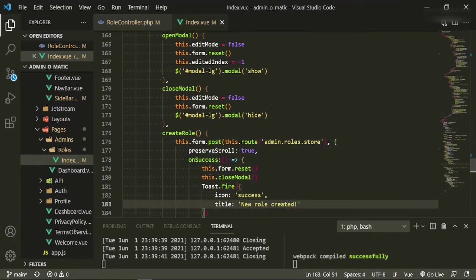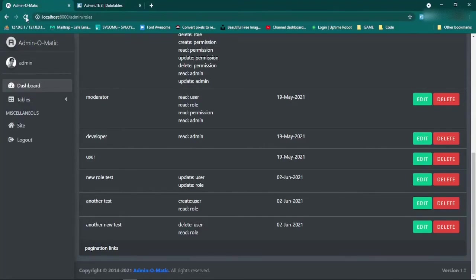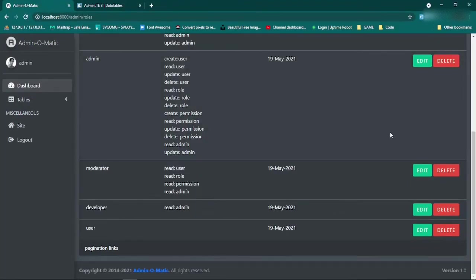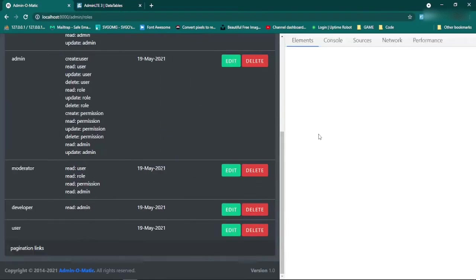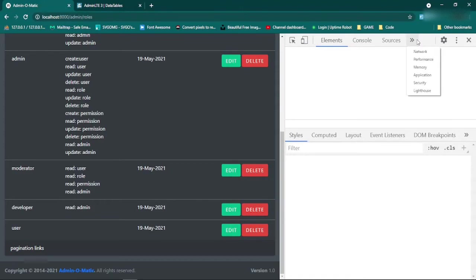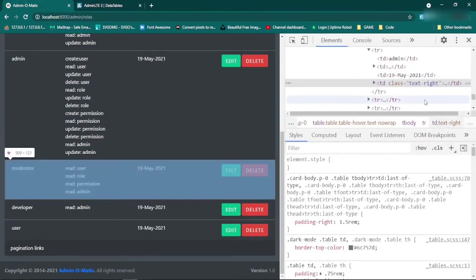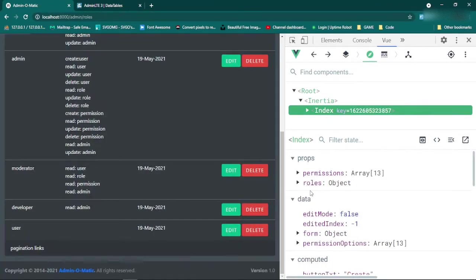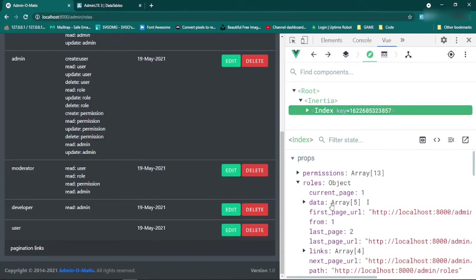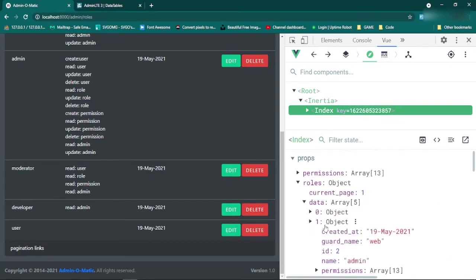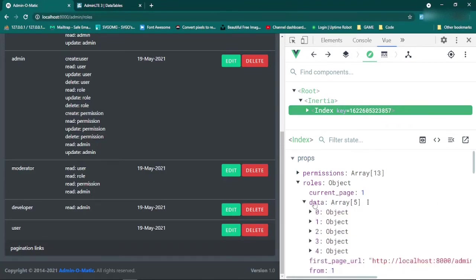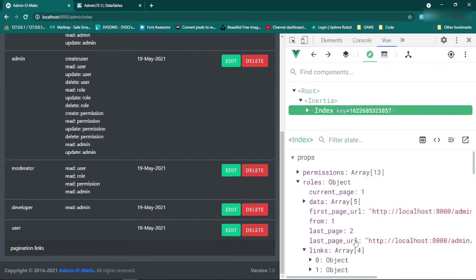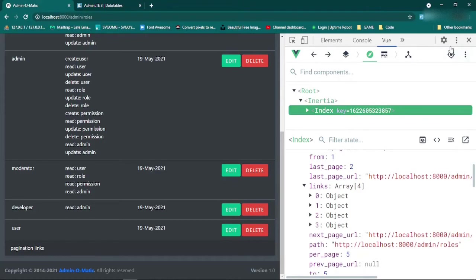That should be good - let's refresh and make sure. Now if we check the inspector we want to make sure we're getting the correct information. We'll open up our Vue devtools and look at index roles. We're getting roles dot data and this is our paginated data - these are the same roles but now we're just getting five at a time. We also have our links and we can use those to create pagination.